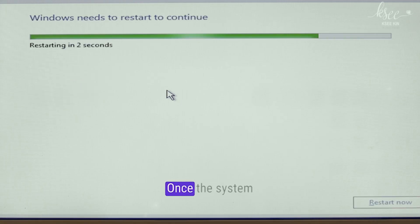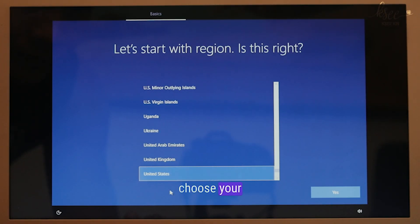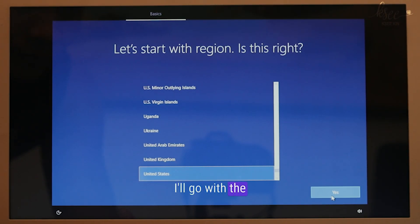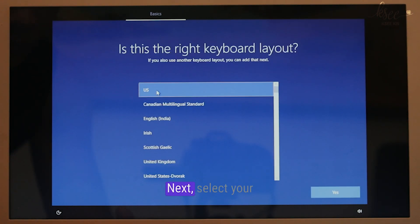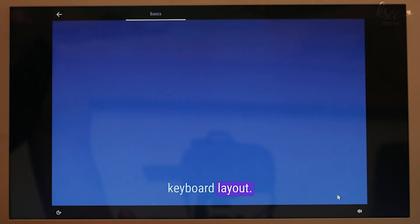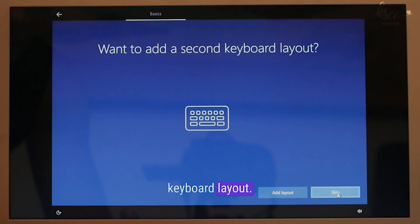Once the system restarts and prompts you to select a region, choose your preferred one. I'll go with the United States. Next, select your keyboard layout. I'll choose US and skip adding a second keyboard layout.